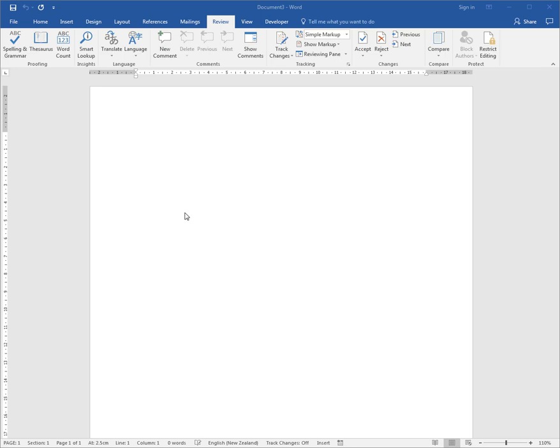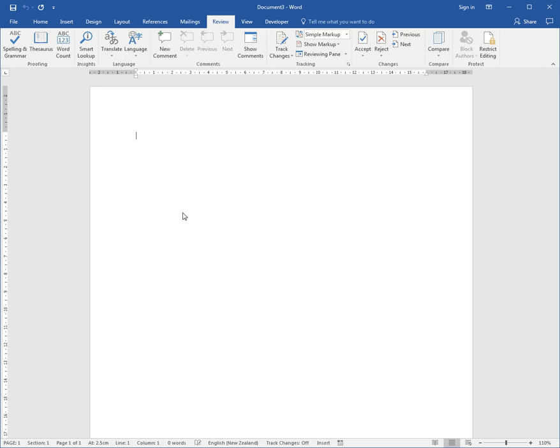Sometimes we want to create a document that gets its information from separate files, or we want to split a document into separate files so a group of us can work on it, each person having their own portion. For example, what I'd like to do is switch to a different view in this blank document.